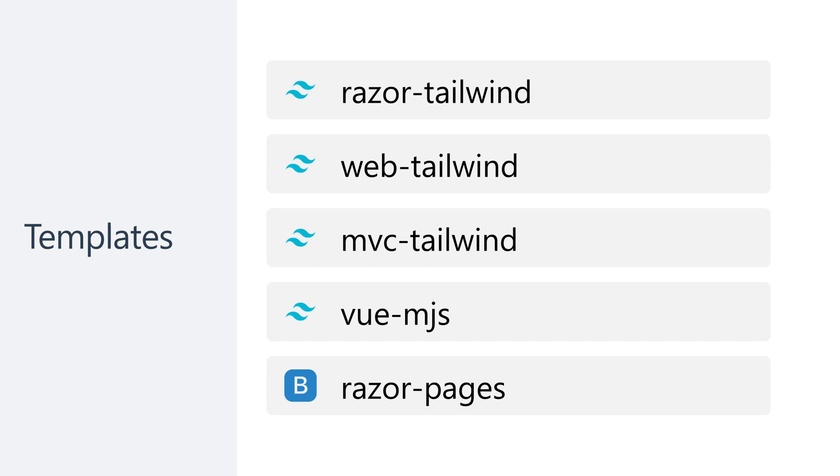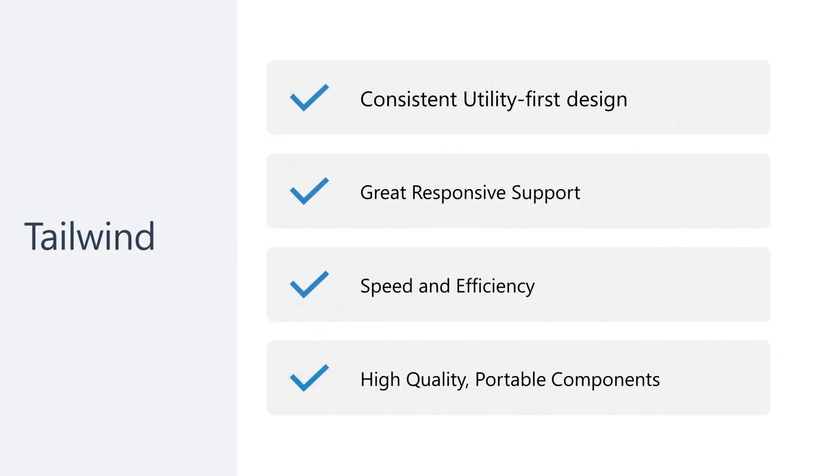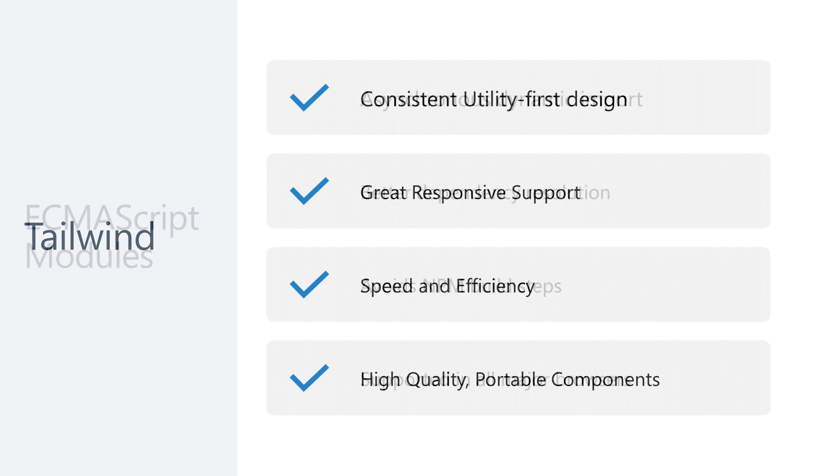Tailwind lets you use portable components that can drop straight into your application from quality component services like Tailwind UI and others reducing the need for your own designer.